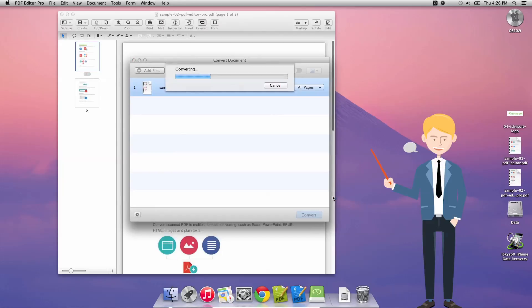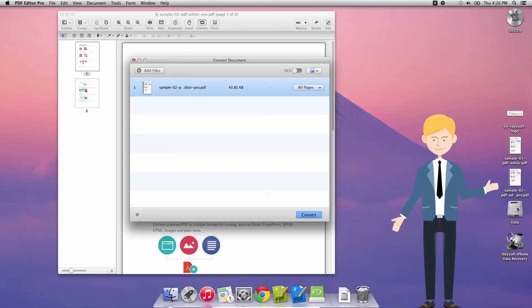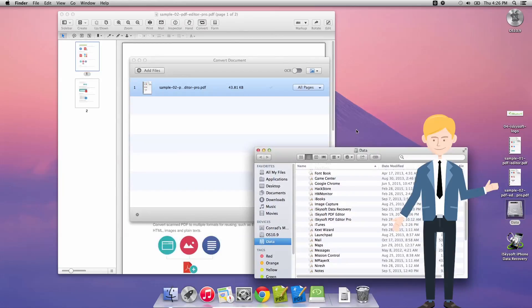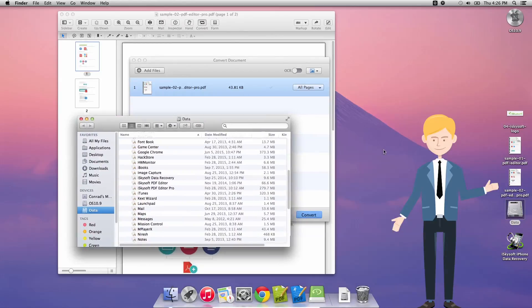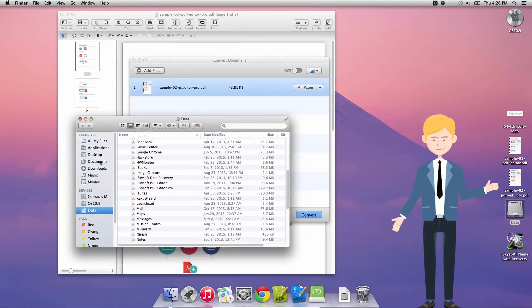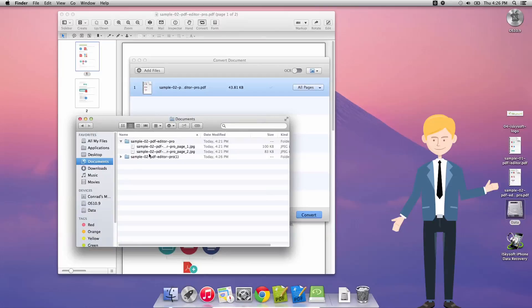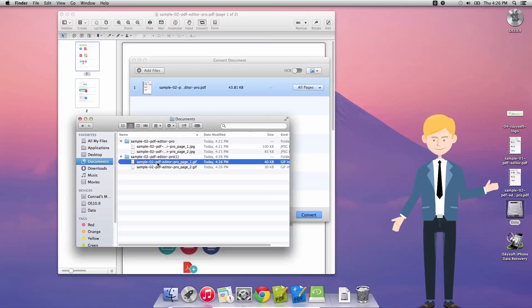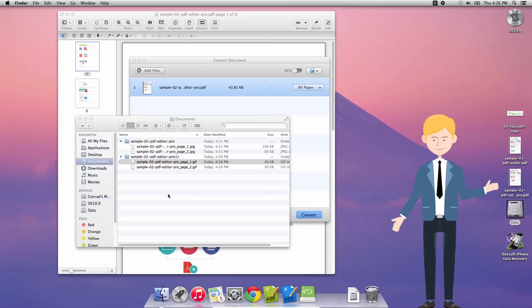This will open up a dialog box where you can choose where to save your files. Once it's converted we can just go to our documents folder which is where I've chosen to convert the file. Click on this folder here and open these.